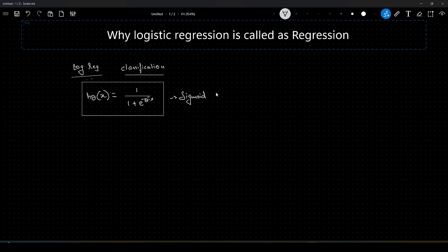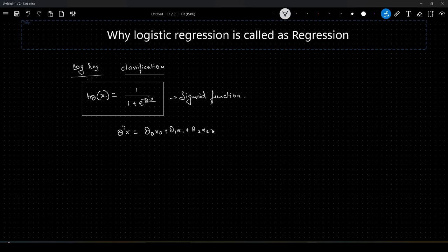If you have seen my earlier videos on logistic regression, I have explained this in depth. This theta-transpose x here is the short form for theta-0 x-0 plus theta-1 x-1 plus theta-2 x-2, so on and so forth up to theta-n x-n. These thetas are our learnable parameters and these x's are our features.